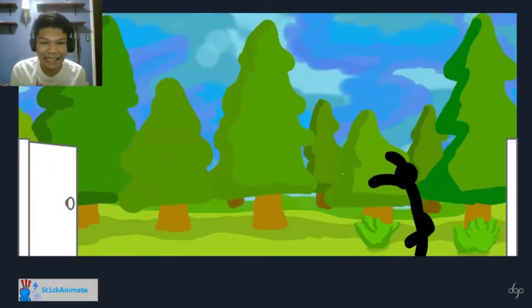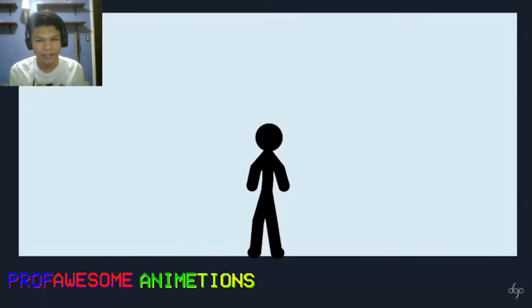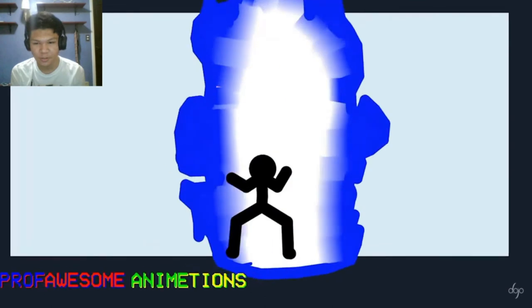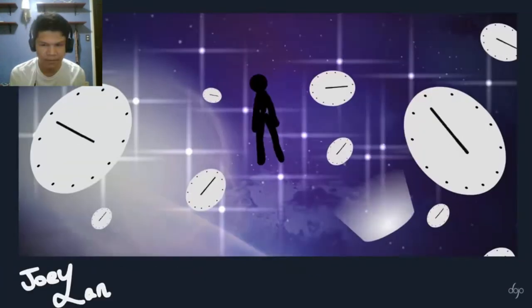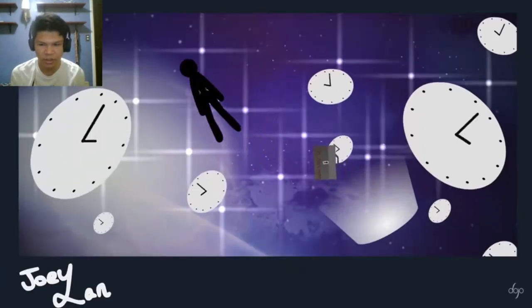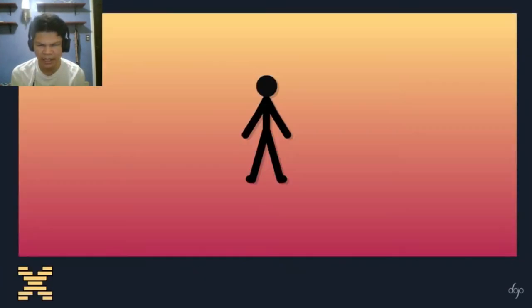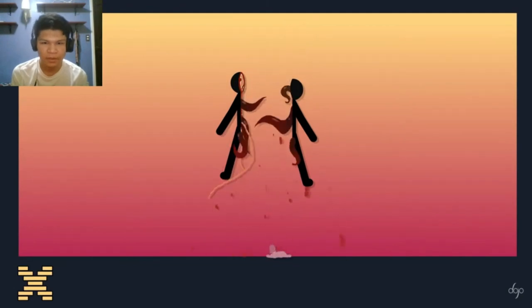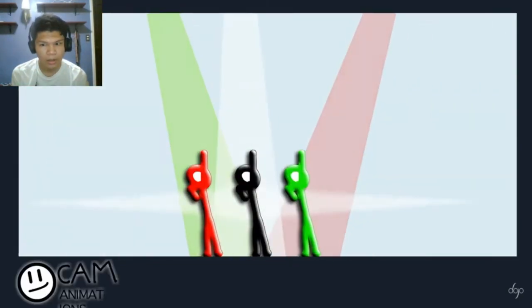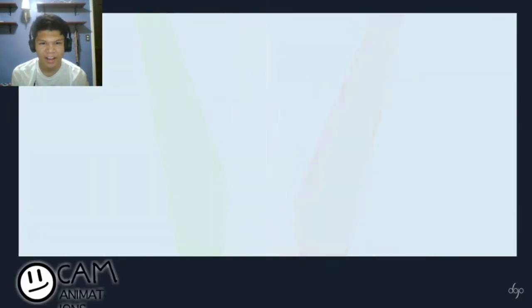Got doors, oh, wow, awesome animation. Joey land, oh.